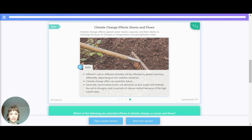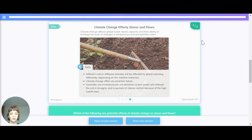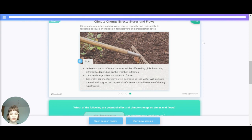Soils. Different soils and different climates will be affected by global warming differently, depending on the weather extremes. Climate change offers an uncertain future as a result of this. Generally, soil moisture levels will decrease as less water will infiltrate the soil in droughts, and in periods of intense rainfall because of the high runoff rates.